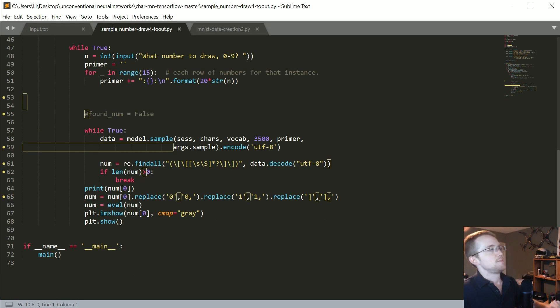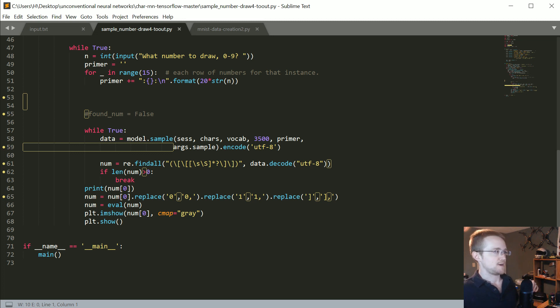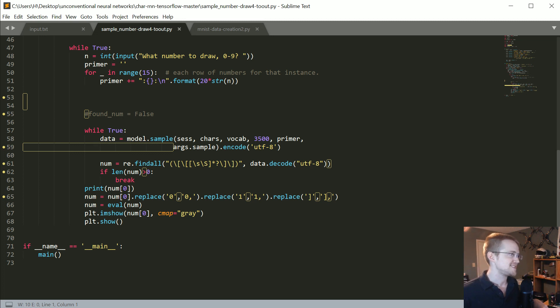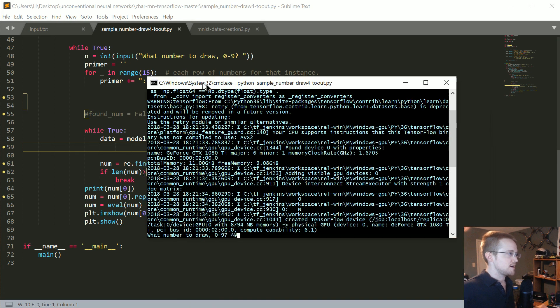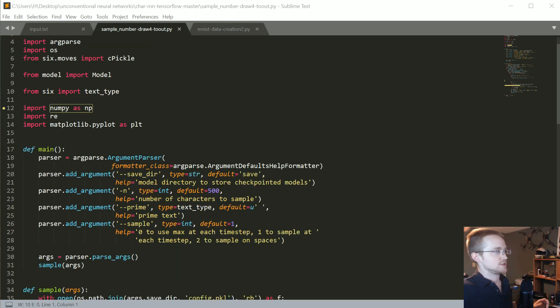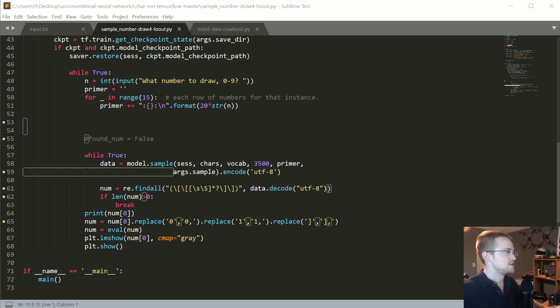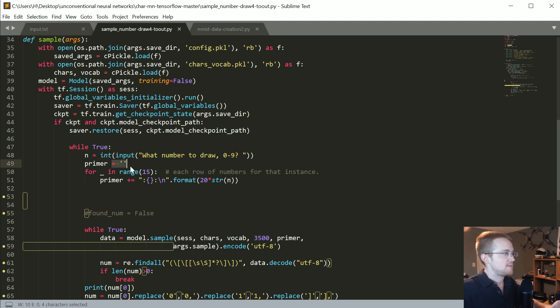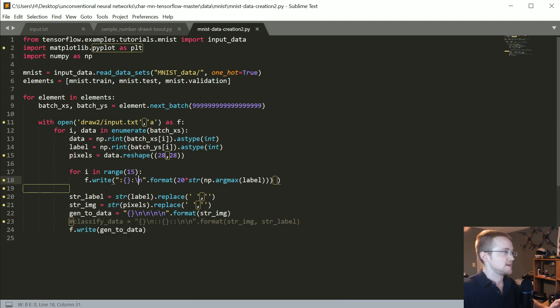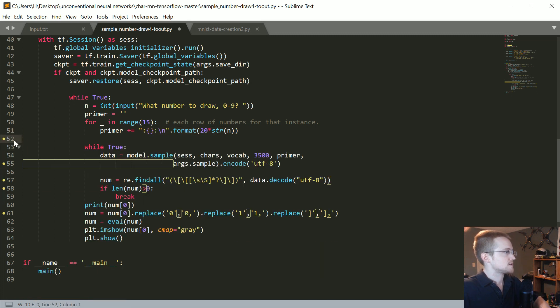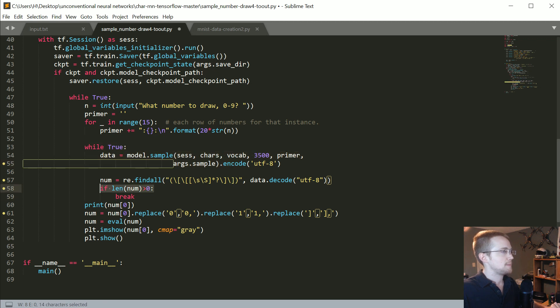Then we have the sample number drawer. This one's even more challenging for us to determine some sort of accuracy percentage because really you would need an MNIST classifier to classify the output, which you could totally do. I just didn't really feel like doing it, I was just gonna eyeball it. This is the code that I've written to actually just generate the number.